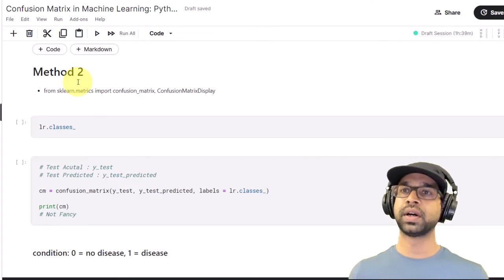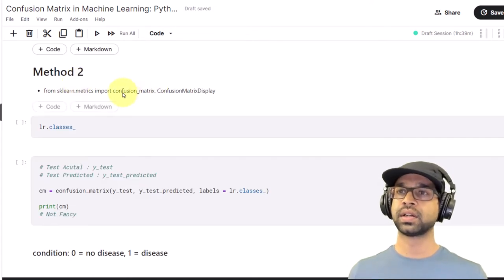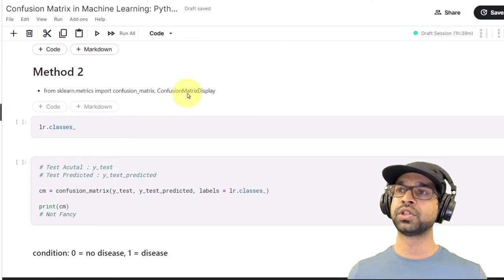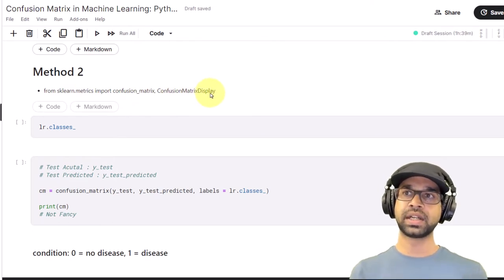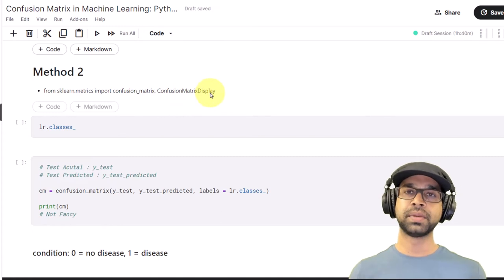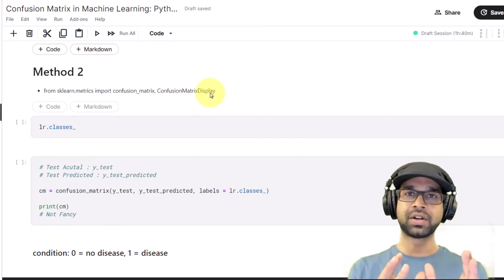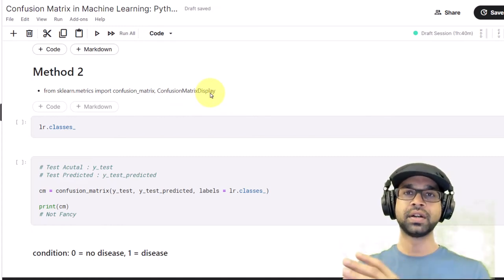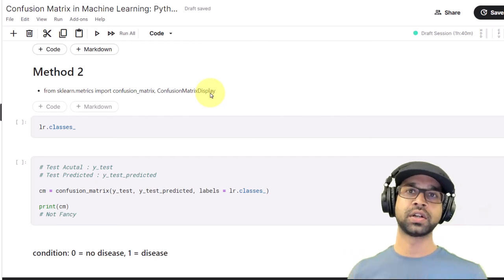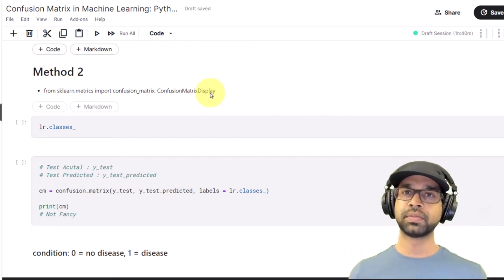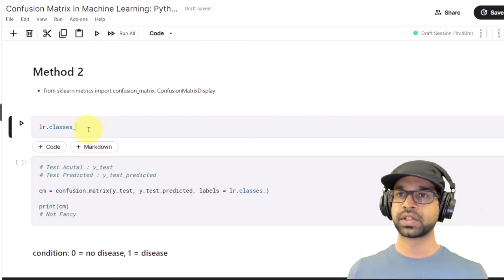So let's look at what method two is. In method two we're going to be requiring two things: one is confusion_matrix and the other is ConfusionMatrixDisplay. What sklearn has done is basically divide the confusion matrix into two parts — one which calculates the numbers and one which plots or shows it on a chart. Let's do both of them step by step.